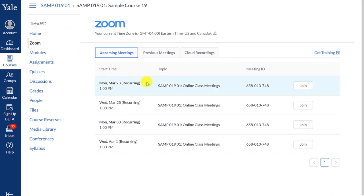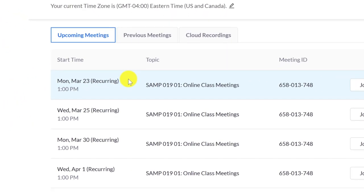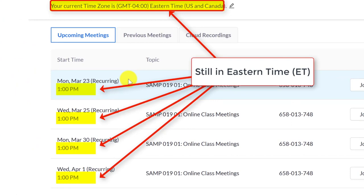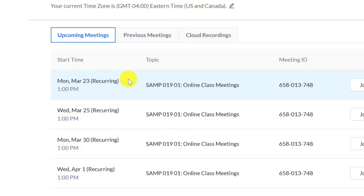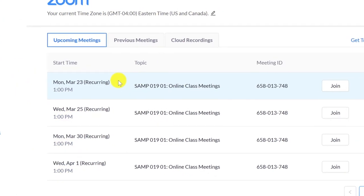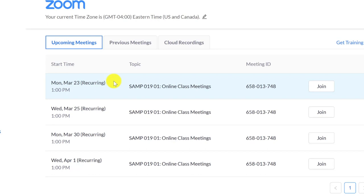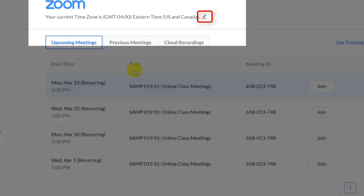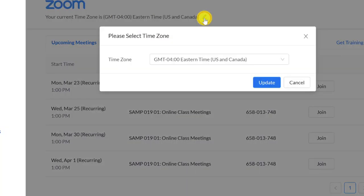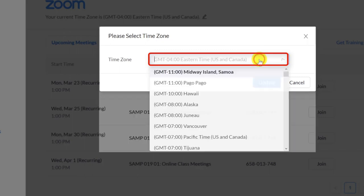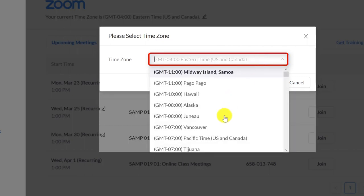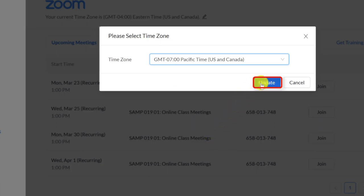In the Zoom tool, you will see that the times were not updated. To update the times that are displayed within the Zoom tool, you will need to go to the Zoom tool in one of your course sites, and then click the Edit icon next to the current time zone. In the pop-up, select the appropriate time zone from the drop-down menu, and then click Update.